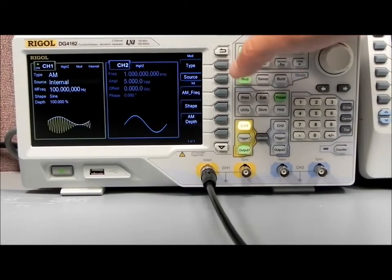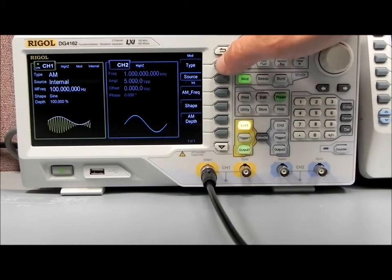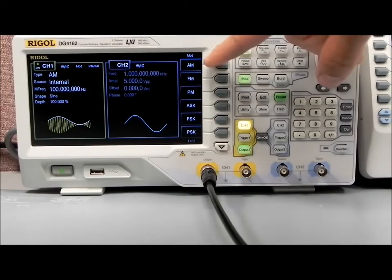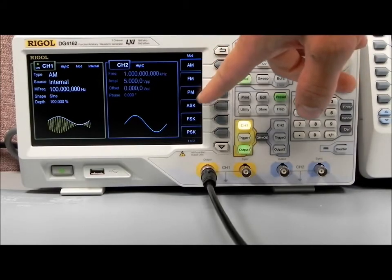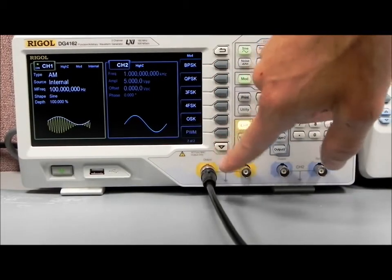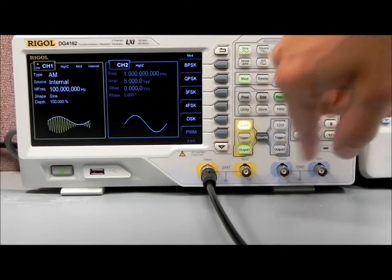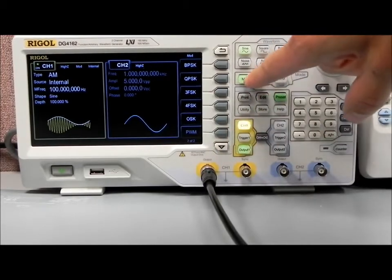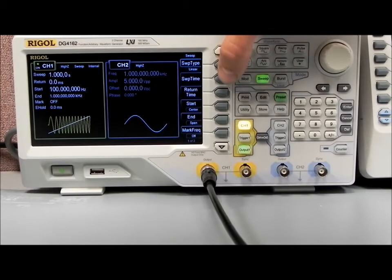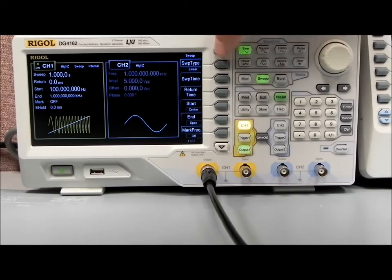Another function is modulation — there are tons of types. I won't go through all of them, but AM, FM, phase modulation, etc. — there are two pages of them. We also have sweep capability: linear and log. You can set the sweep time and lots of other parameters.